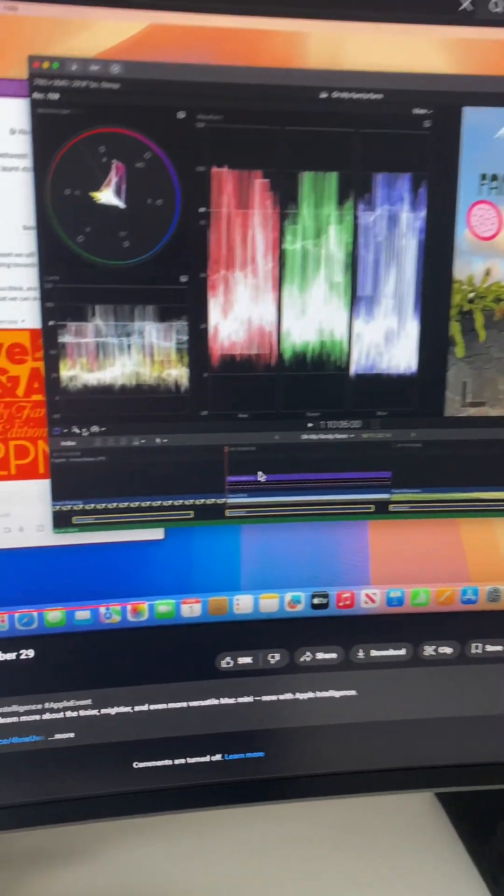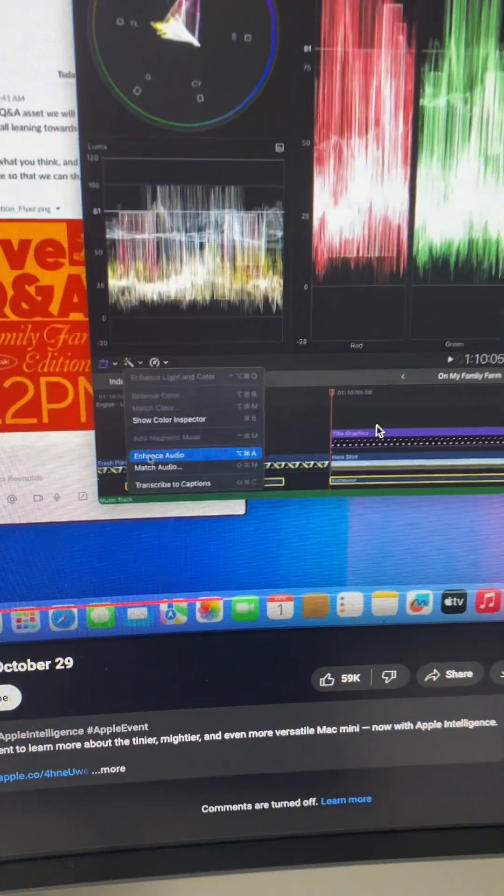I have an unpopular opinion and it might get me in trouble, but I don't think Apple's upcoming capture feature is going to be what you think it is. Okay, check out the announcement video.